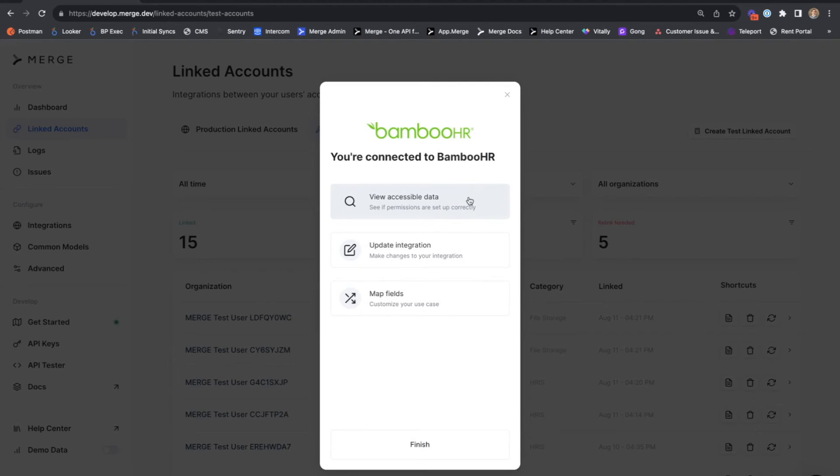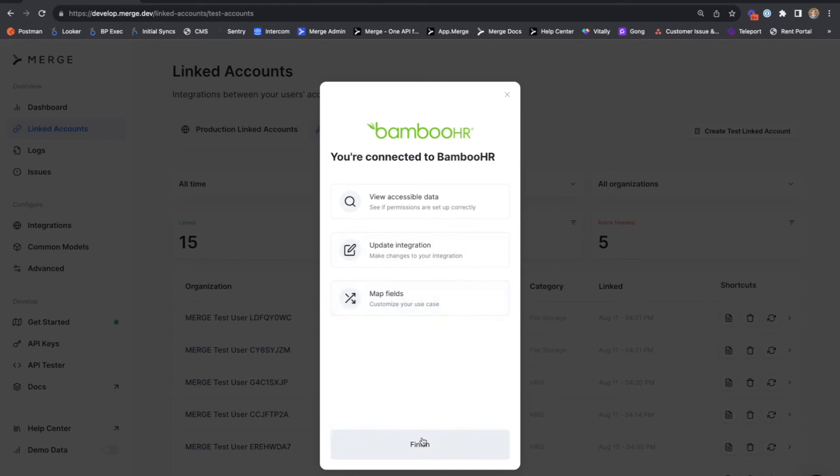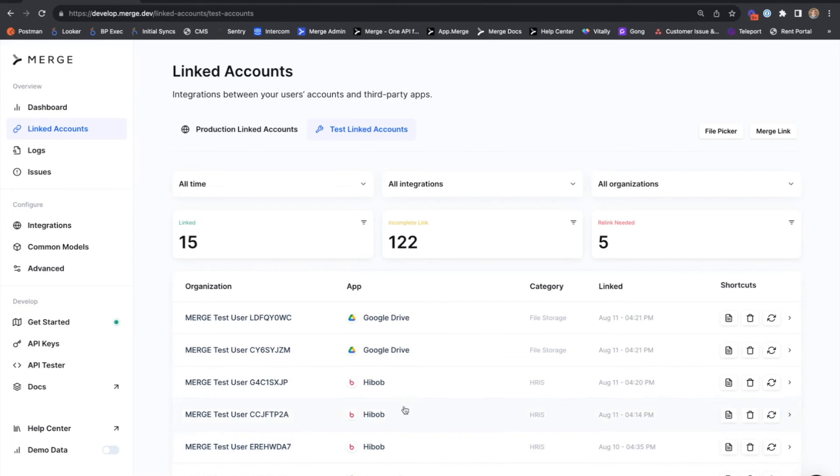When we hit continue, we'll show a screen that gives your customer the ability to review accessible data, update their integrations, meaning update the credentials on their integration, as well as map fields if we want to add or edit any additional field mappings to this account.